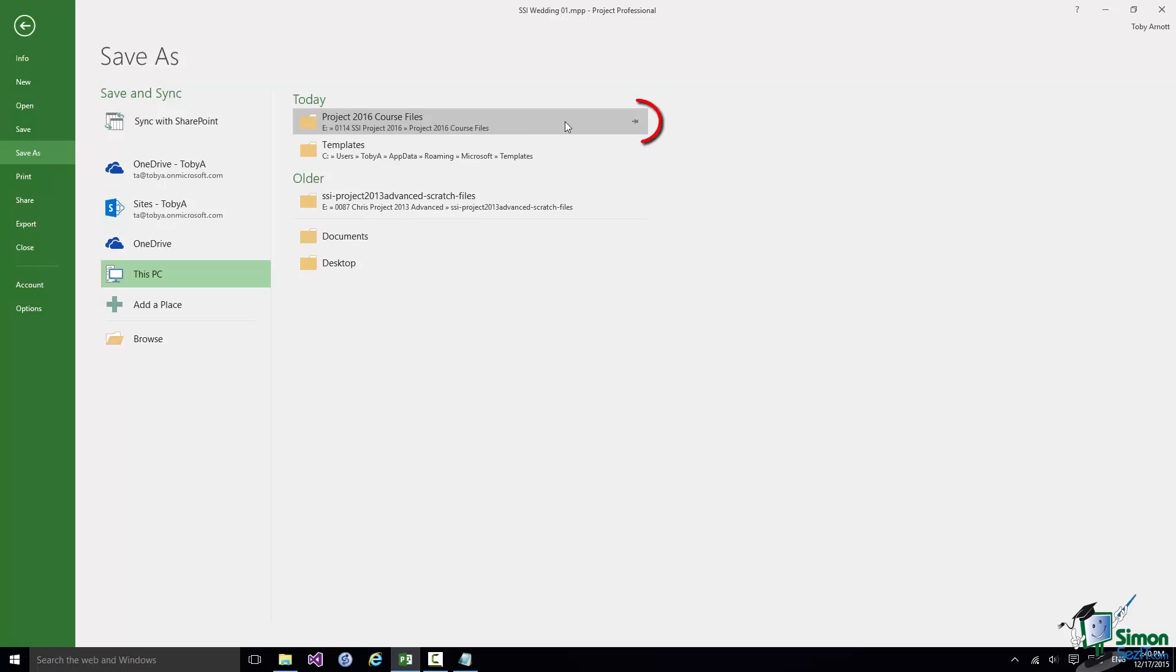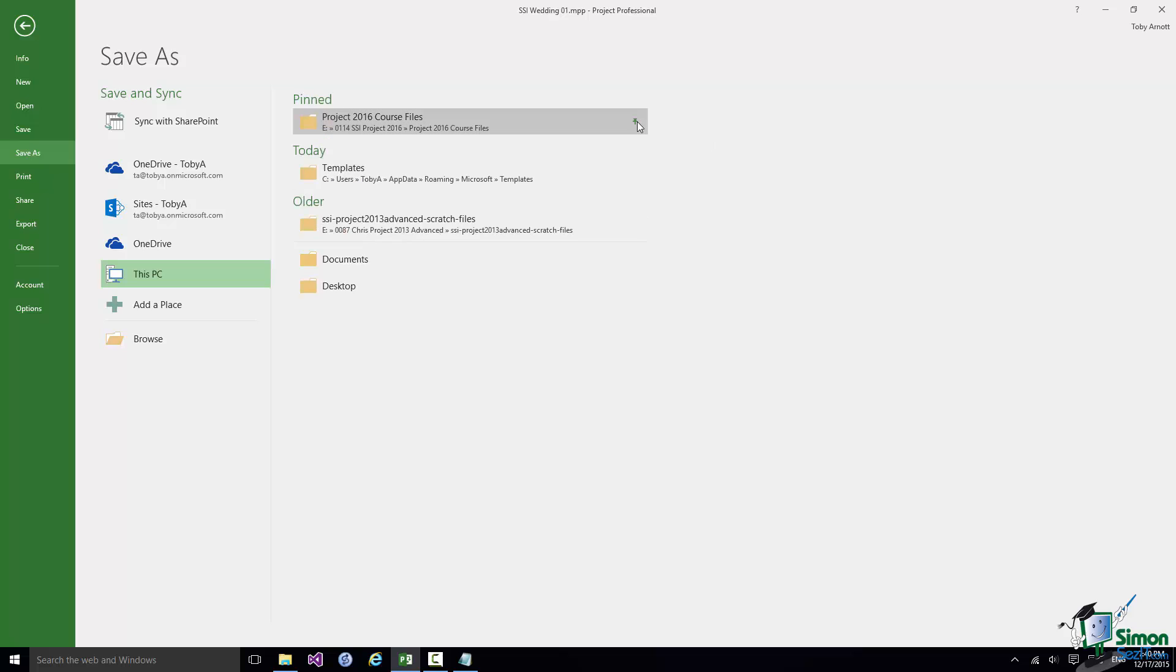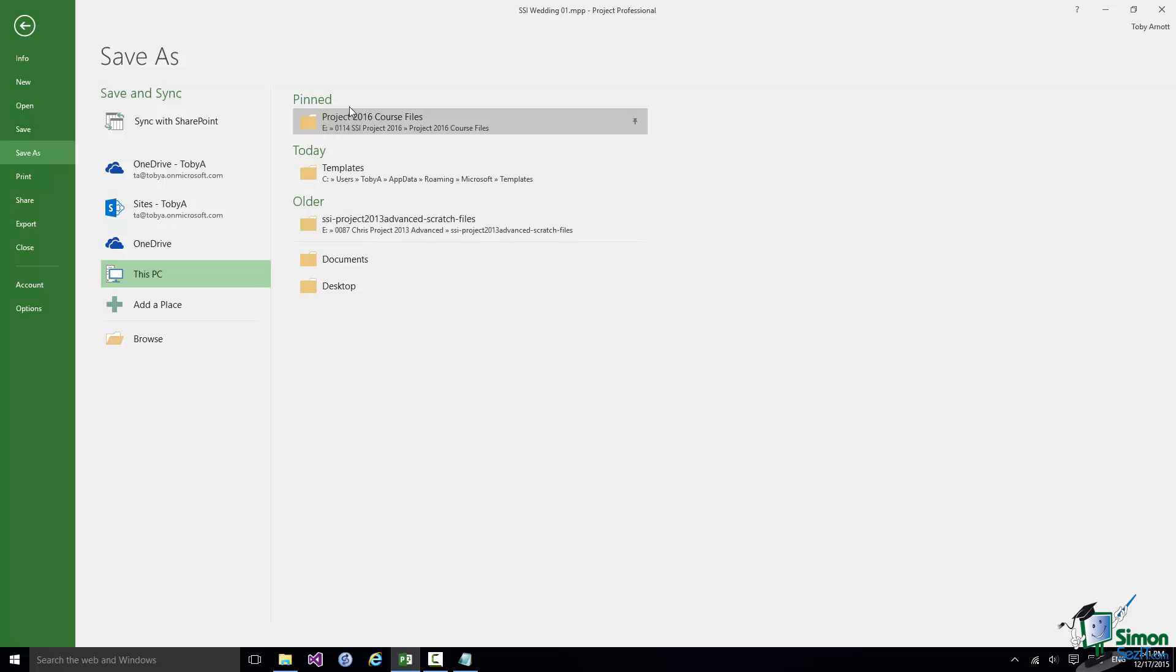Now there's a little pin on the right here and if you click that you can pin items to the list. I anticipate that I'm going to be saving a lot of items to the Course Files folder. I don't want it to drop off the bottom of any lists so I'm going to pin it to this list to make sure that it stays there.